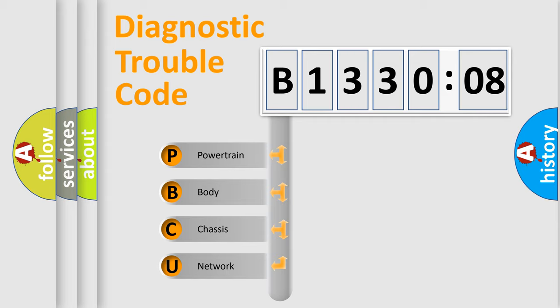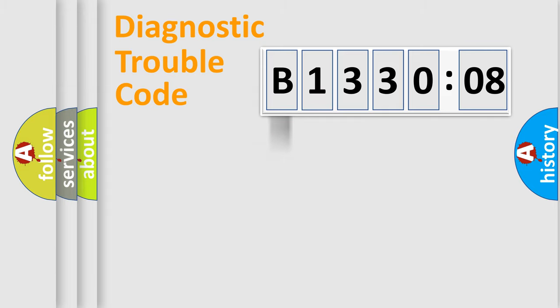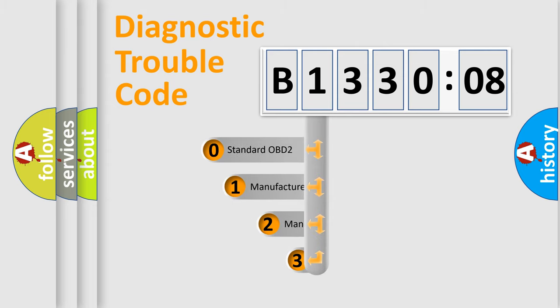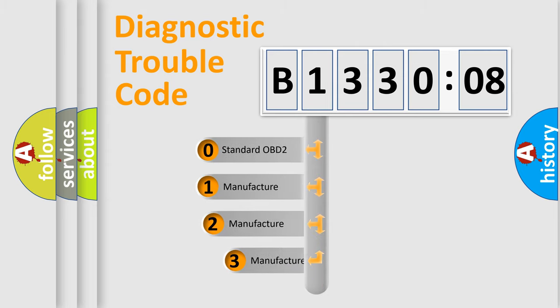We divide the electric system of automobile into four basic units: Powertrain, body, chassis, and network. This distribution is defined in the first character code.